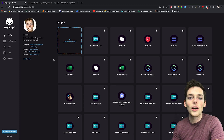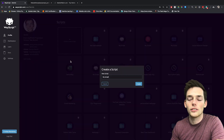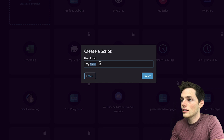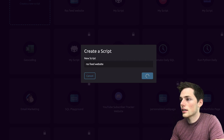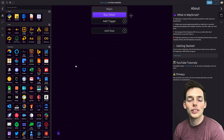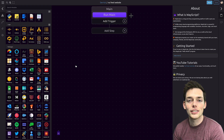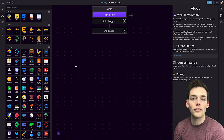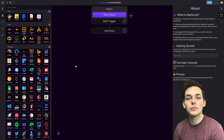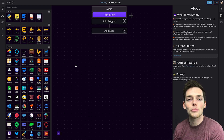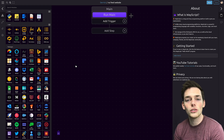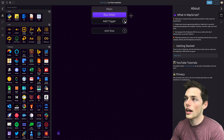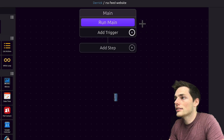Getting started, we'll go over to the WayScript platform and create a new script. I'll click on mine and call it RSS Feed Website and click create. In this example, let's build a website that incorporates an RSS feed directly into it. To do this, we need a website and we need to be able to access RSS module information. The first step is to create an HTTP trigger. We'll click on add trigger and select the HTTP trigger.